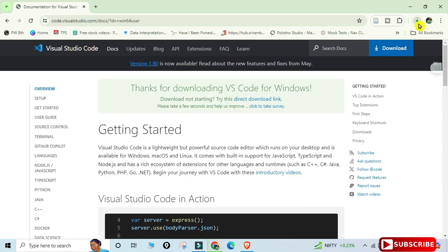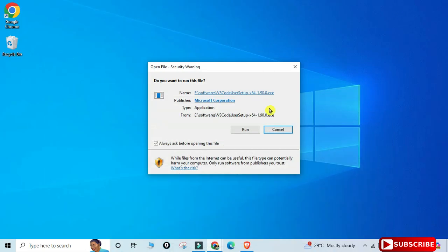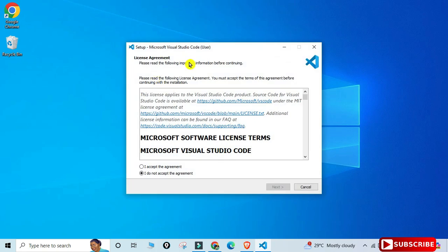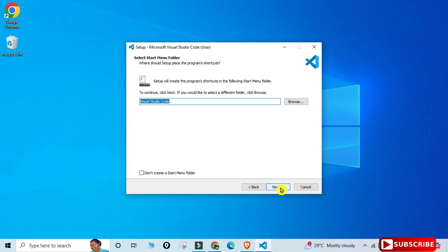The download has started and is done quickly. Click on the exe file to run the installer. It shows the license and agreement page — check 'I accept' and click Next. This is the installation location; you can change it by clicking Browse. I'm clicking Next to continue.